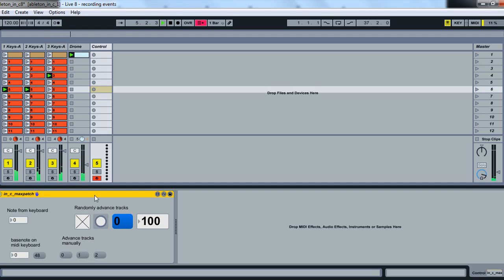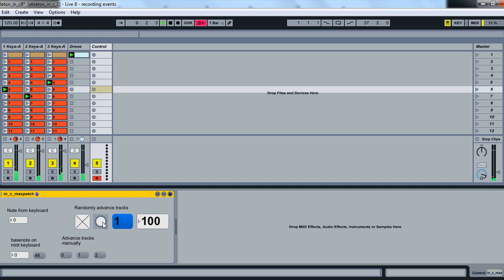So there it advanced track zero, so it starts zero, one, two, and then when this little bang flashes, it'll advance it again. So we can just manually do that, click on there, and it'll advance one of the tracks. We can also have little buttons here for doing zero, one, or two.